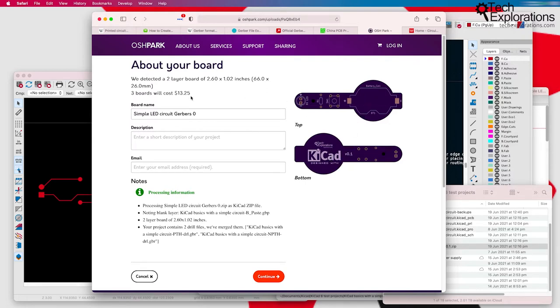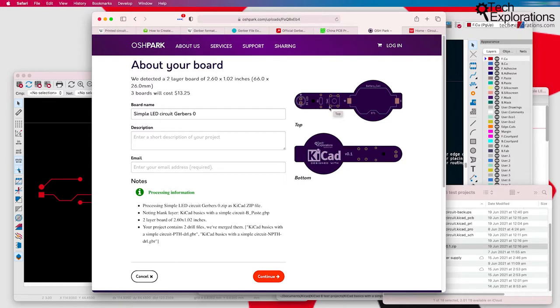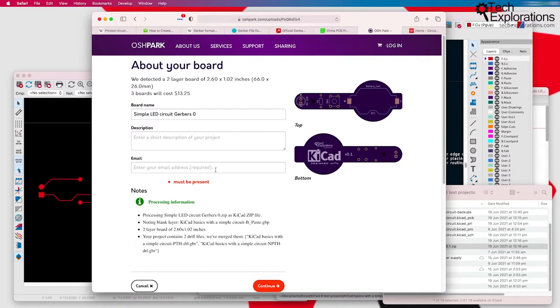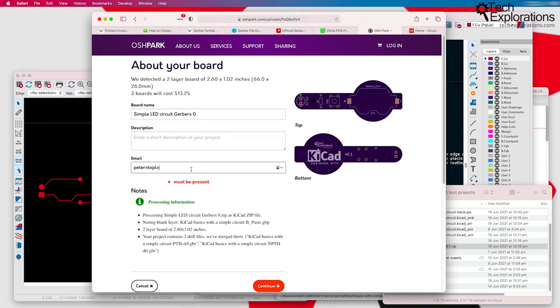If there were defects, then you would be able to see them here. For example, footprints missing, or wires missing, connecting pins. You can click on continue. I'm going to put in my email address, and continue.